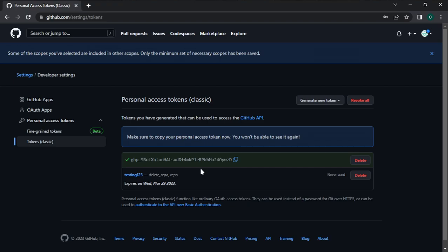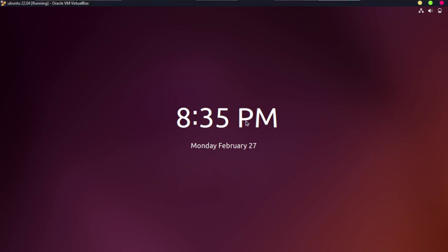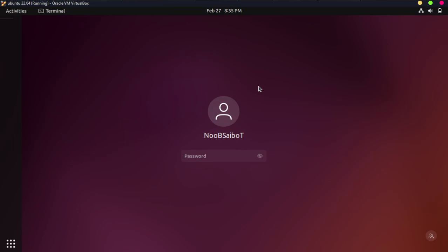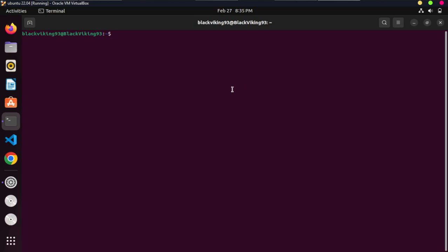Now that we have created the token, let me show you how to use it to clone repositories in your terminal. Cloning means creating a copy of a repository that is on your GitHub account onto the command line. In order to clone a repository, you use the git clone command followed by your token and the URL of the repository you want to clone.